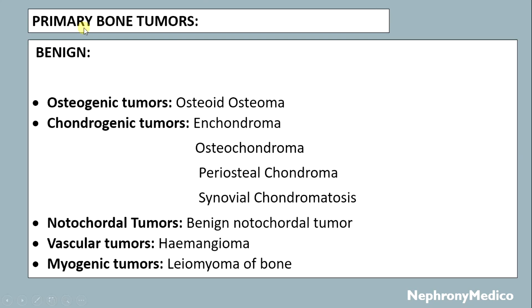Primary bone tumors: benign osteogenic tumors like osteoid osteoma; chondrogenic tumors like enchondroma, osteochondroma, periosteal chondroma, and synovial chondromatosis; notochordal tumors.